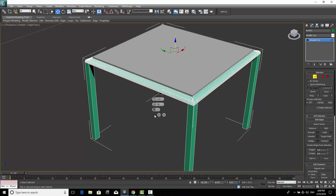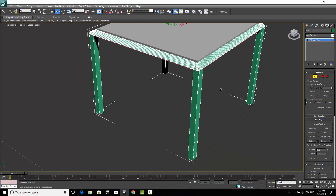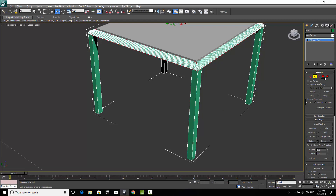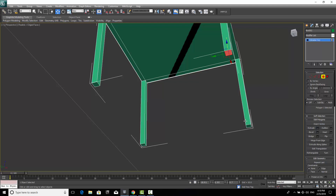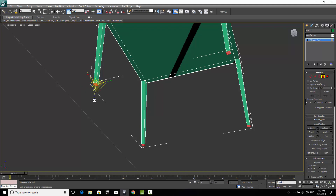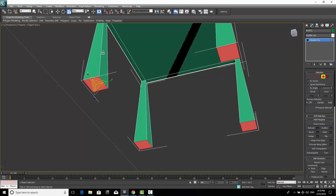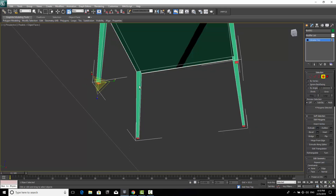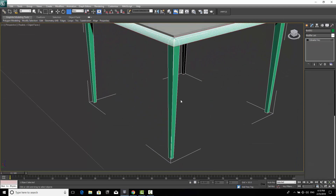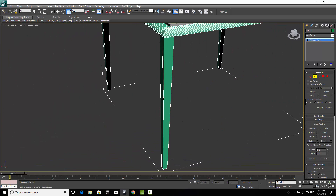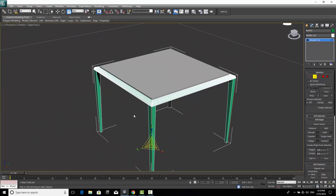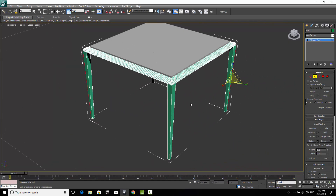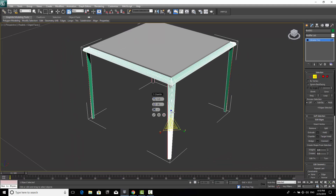Now I want more control over the legs. I'll go to Polygon, select the bottom faces of the legs, then use Scale to make them slightly smaller at the base — this makes the table look nicer. Then I'll select the outline edges of the legs and apply Chamfer again with 30 segments to give the leg edges a smooth profile.